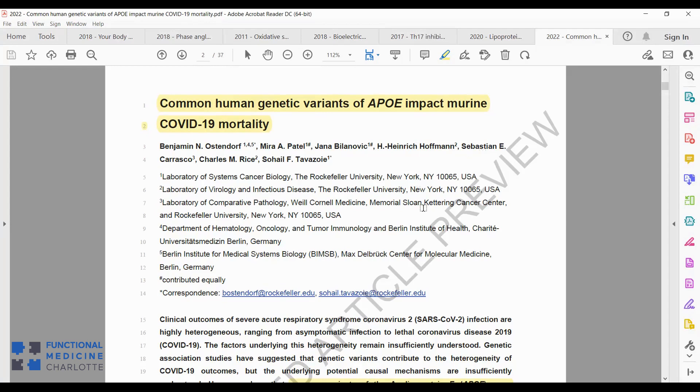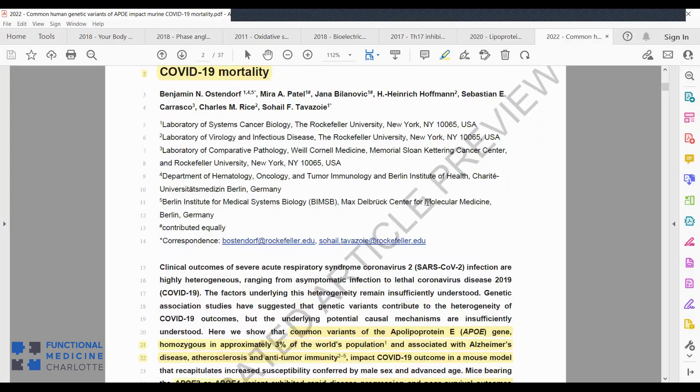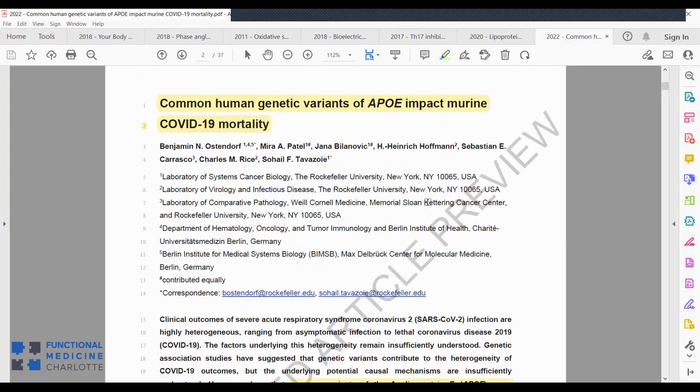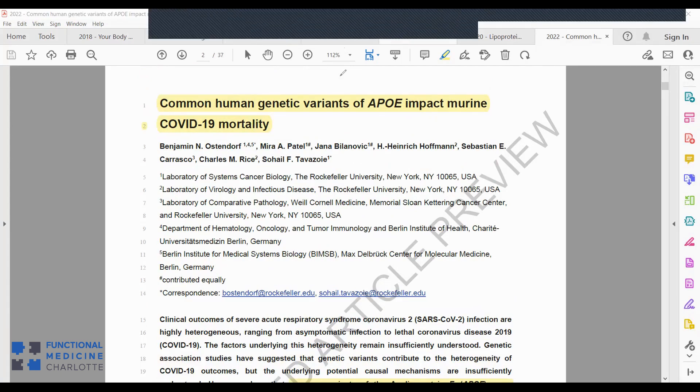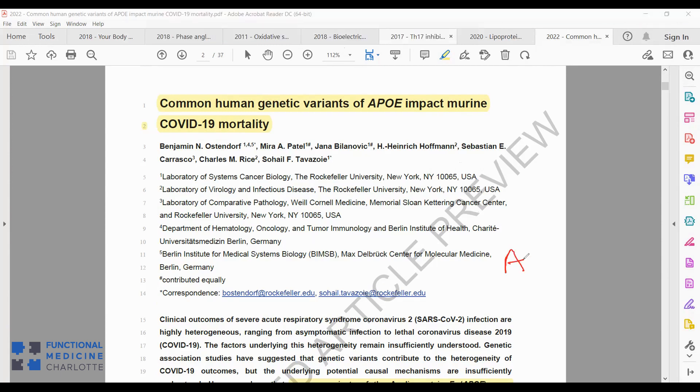We know that the APOE gene is associated with Alzheimer's disease. If you've ever run a 23andMe test, you can go back and look at your APOE gene and see are you the typical one, which is the APOE3. 40% of the population are APOE3, and that's considered the most protective one from an Alzheimer's disease risk.